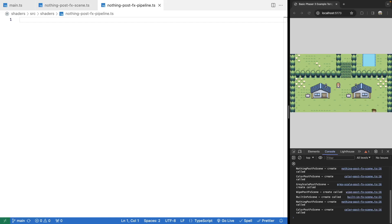To create our first shader, under the source folder we'll make a new folder called 'shaders' and create a new file called NothingPostFXPipeline.ts. To create a shader with Phaser, we can extend one of the custom shader classes available. We're going to create what's called a PostFX Pipeline — a special pipeline for handling post-processing effects in Phaser that allows you to apply shaders to your game objects after they've already been drawn. Typical examples include bloom filters, blurs, light effects, or color manipulation.